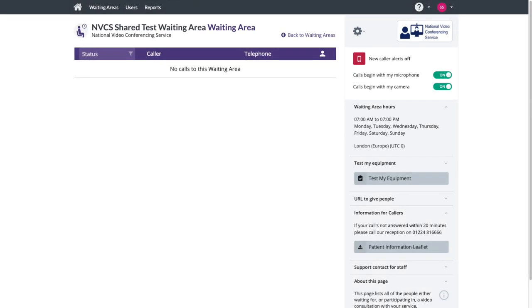The only difference is additional settings to allow you to join calls with your camera or microphone on or off. Those settings can be changed while in your call, and most start calls with both on.